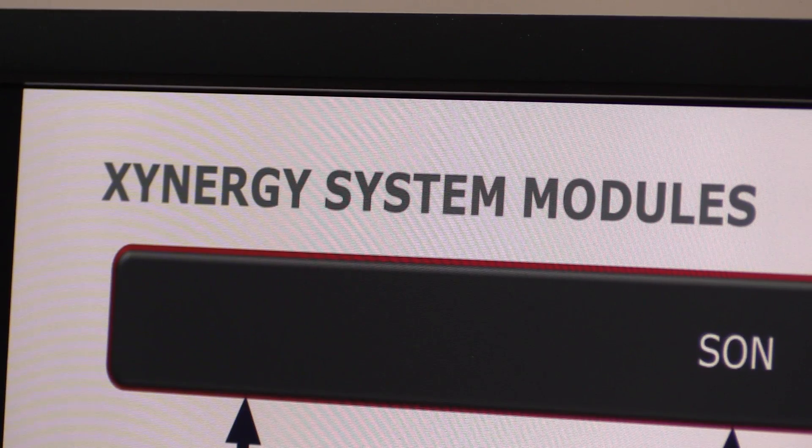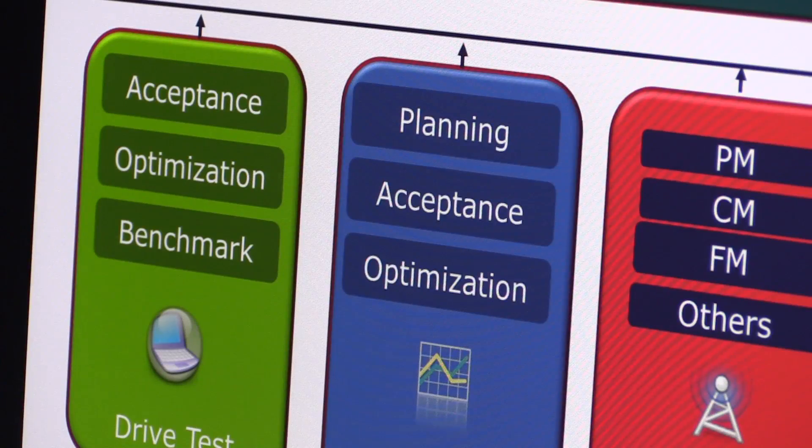What you find in the industry is many data sources in silos — they can do customer experience management, they can do drive test analysis, they can do OSS management. But we're really unique in that ability to bring it all together in one platform, giving an end-to-end capability for operators, customers, and equipment vendors to effectively run the operations of a network. That is really something that sets us apart from many of the different tools that are out there.